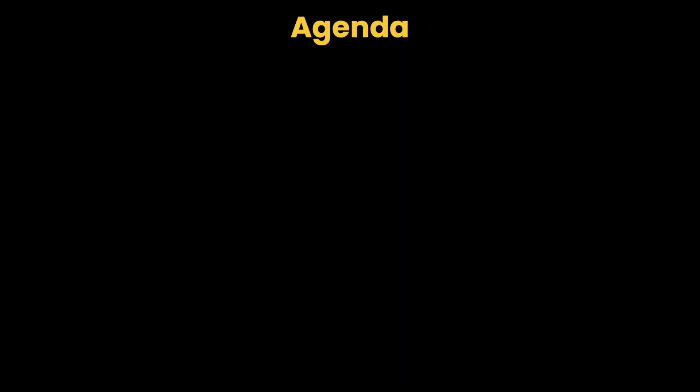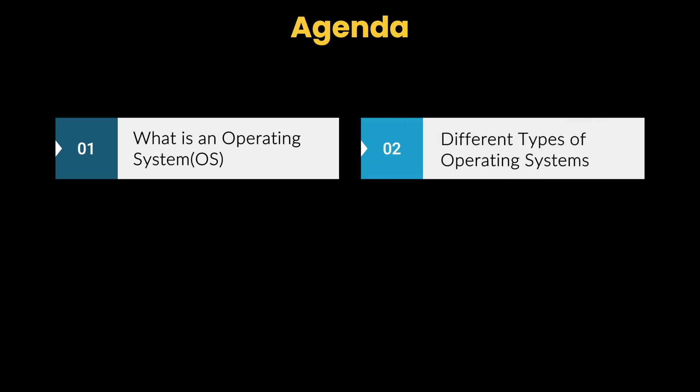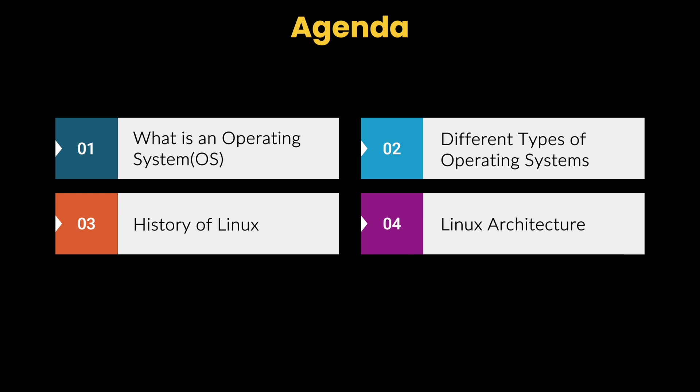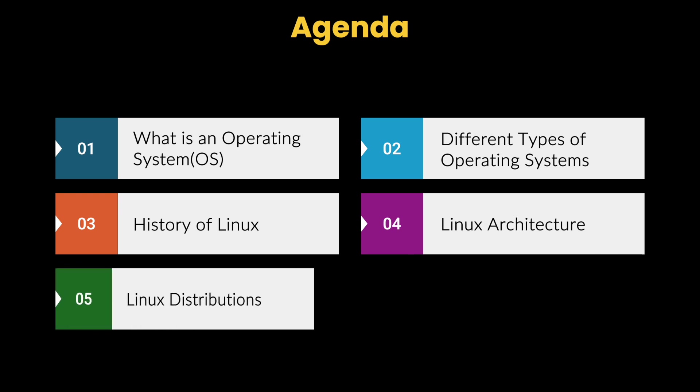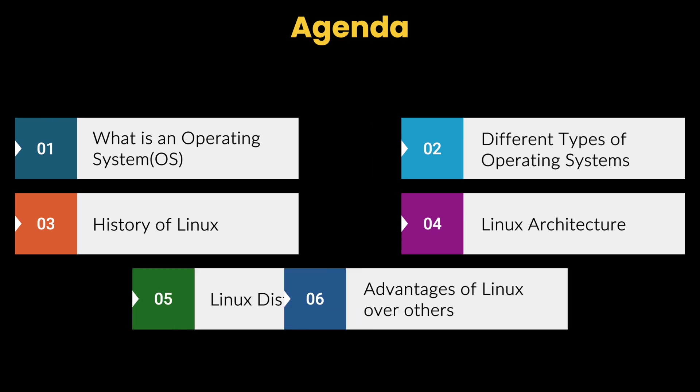Hey guys, in this chapter, let us try to understand what an operating system is, the different types of operating systems, the history of Linux, its architecture, its distributions, and the advantages of Linux over others. So without any further delay, let's get started.